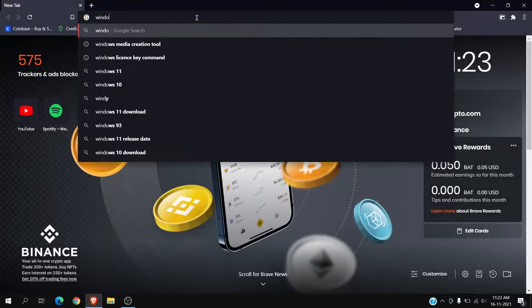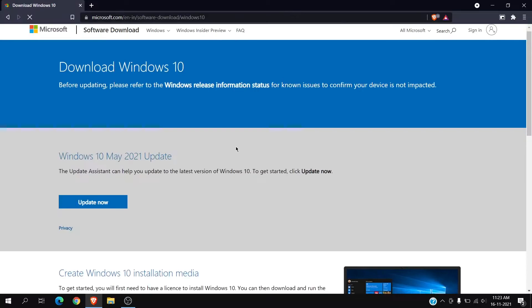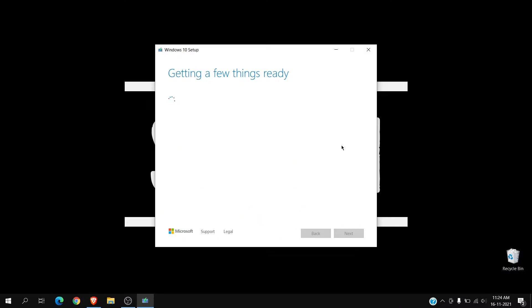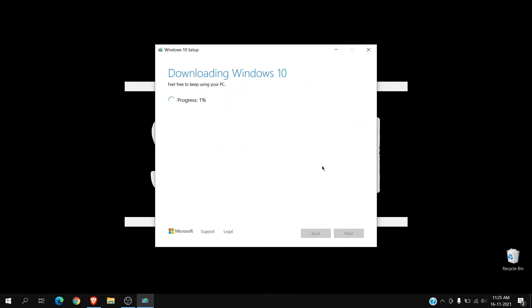The next thing we need to prepare is a bootable Windows drive. This is a really simple process. Search Windows Media Creation Tool and download it. Connect your flash drive and follow the instructions to prepare a bootable drive.